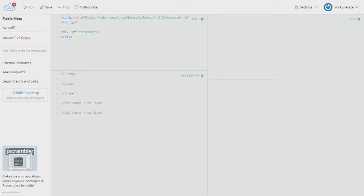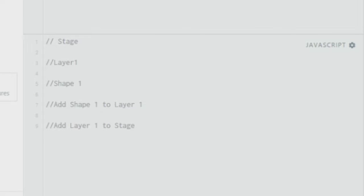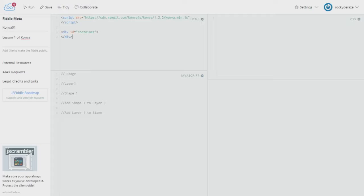Hi guys, this is RockyDRace. Welcome to another video tutorial on KonvaJS. This is the second tutorial and I'll be talking about creating a circle. If you have not watched the previous tutorial, I highly recommend that you do so, because we spoke about Stage, Layer, Shape, and adding shapes and layers to stages respectively.